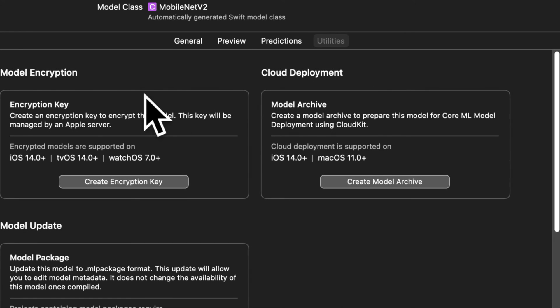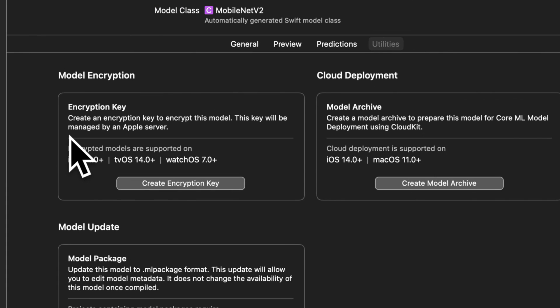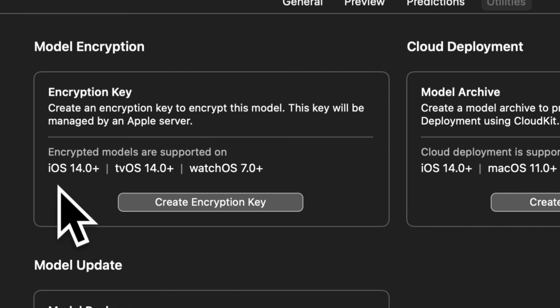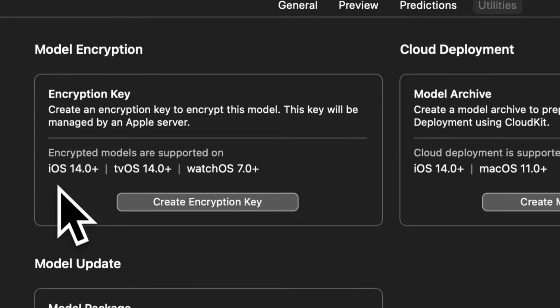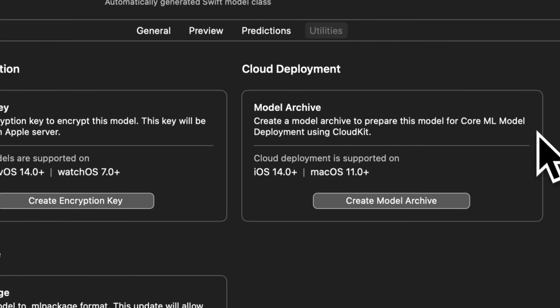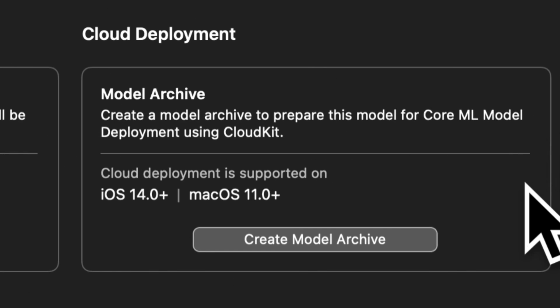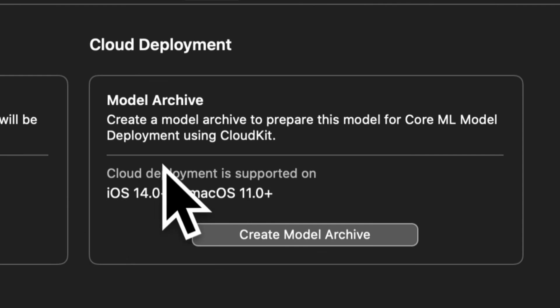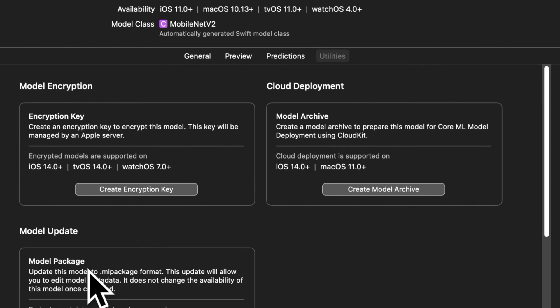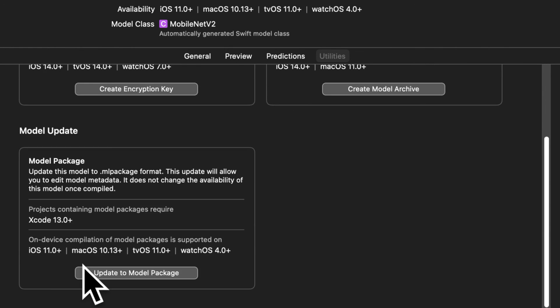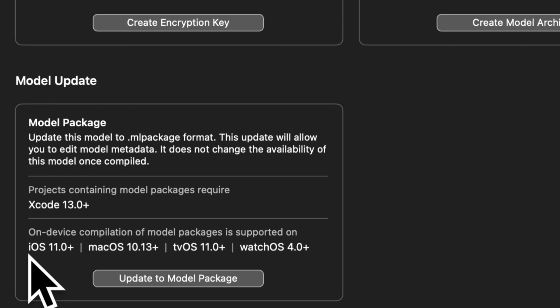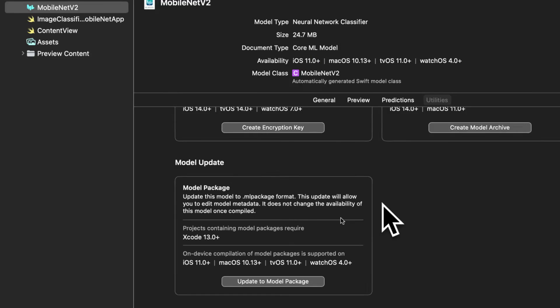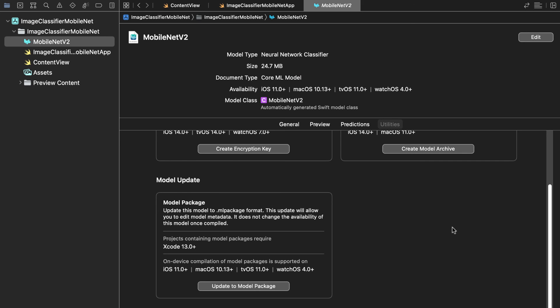Finally we have a utilities button where we can see a model encryption. So we can create an encryption key to encrypt the model. We have cloud deployment so we can create a model archive to prepare this model for core ML model deployment with cloud kit. And we have model update. We can update this model to the ML package format. This will allow you to edit model metadata. Right so that is some information about the model.